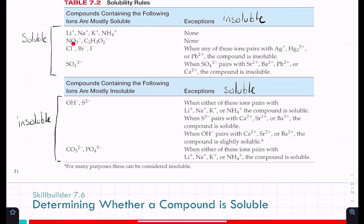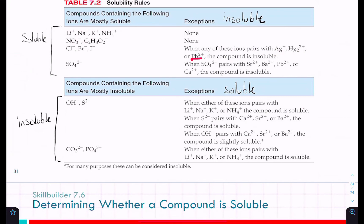Chloride is in the mostly soluble section. The exceptions are silver, mercury(II), and lead(II) — iron is not one of those. So iron chloride is soluble.